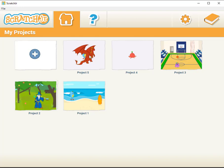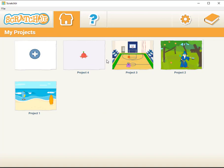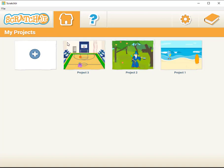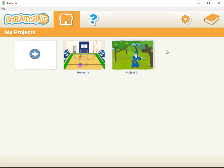I'm going to delete project 5 by clicking the left button for a little bit and the X comes up. I'm going to delete project 4 by doing the same thing. I'm going to delete project 1 by clicking and pressing the X.